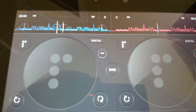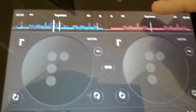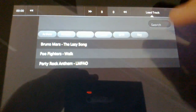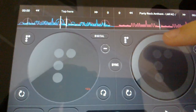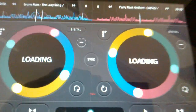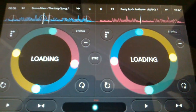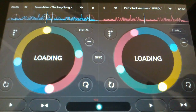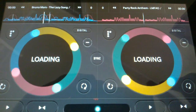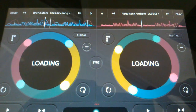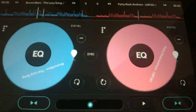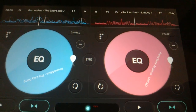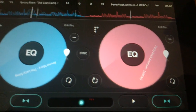Hey guys, so I'm going to be demoing Pacemaker for Playbook and just load up some songs here to test it out with. It just analyzes the songs first using the BeatTrack SDK.